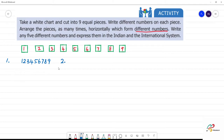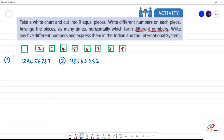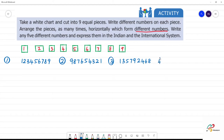First arrangement: one, two, three, four, five, six, seven, eight, nine. Second arrangement: nine, eight, seven, six, five, four, three, two, one. Third arrangement begins here.